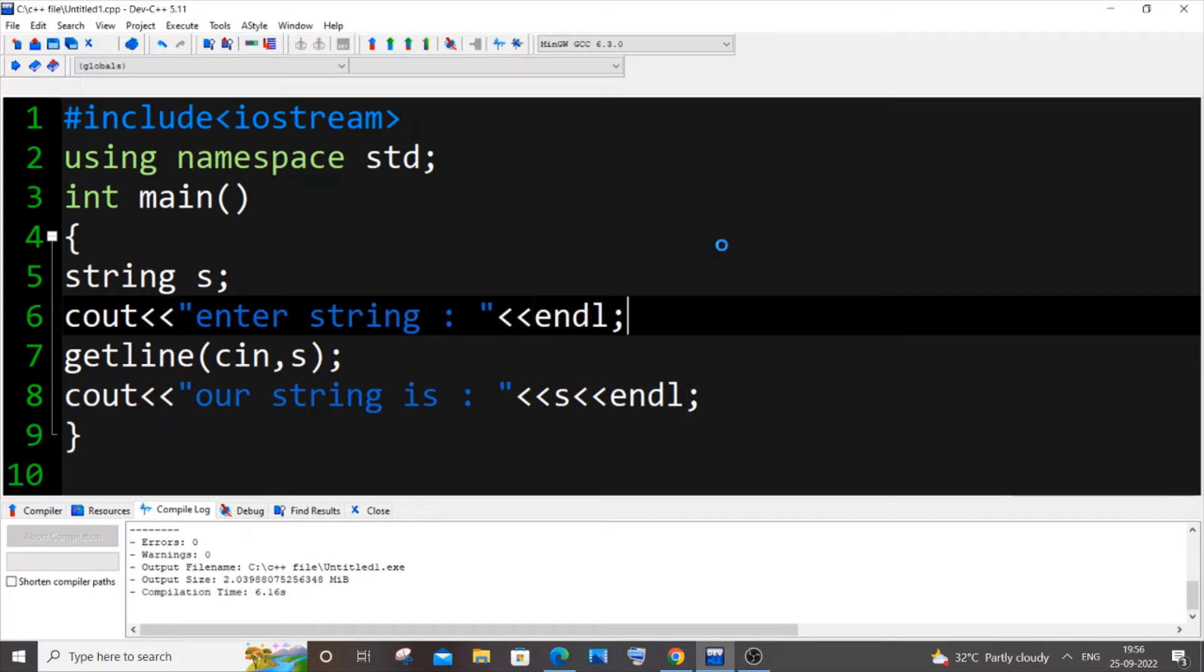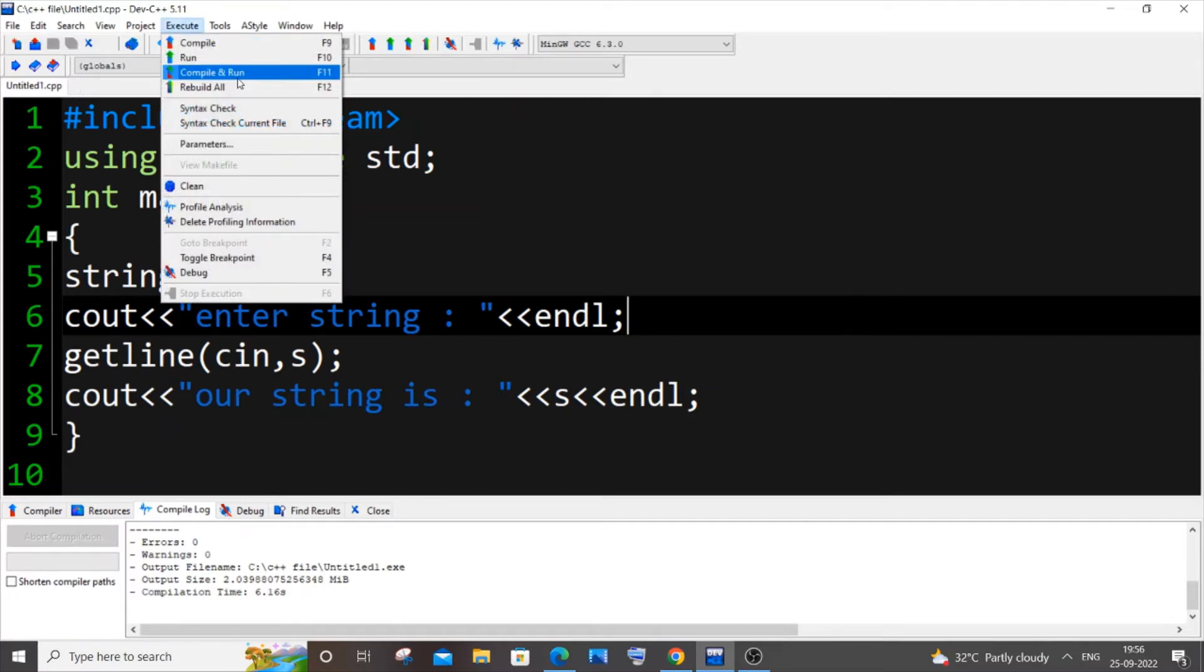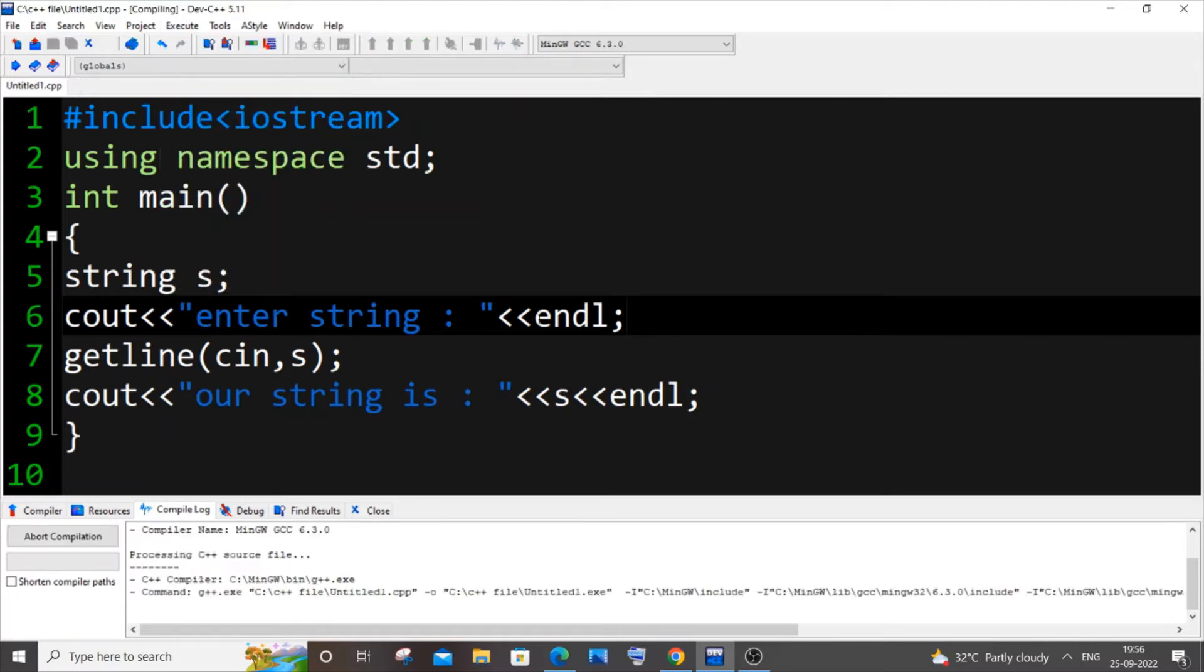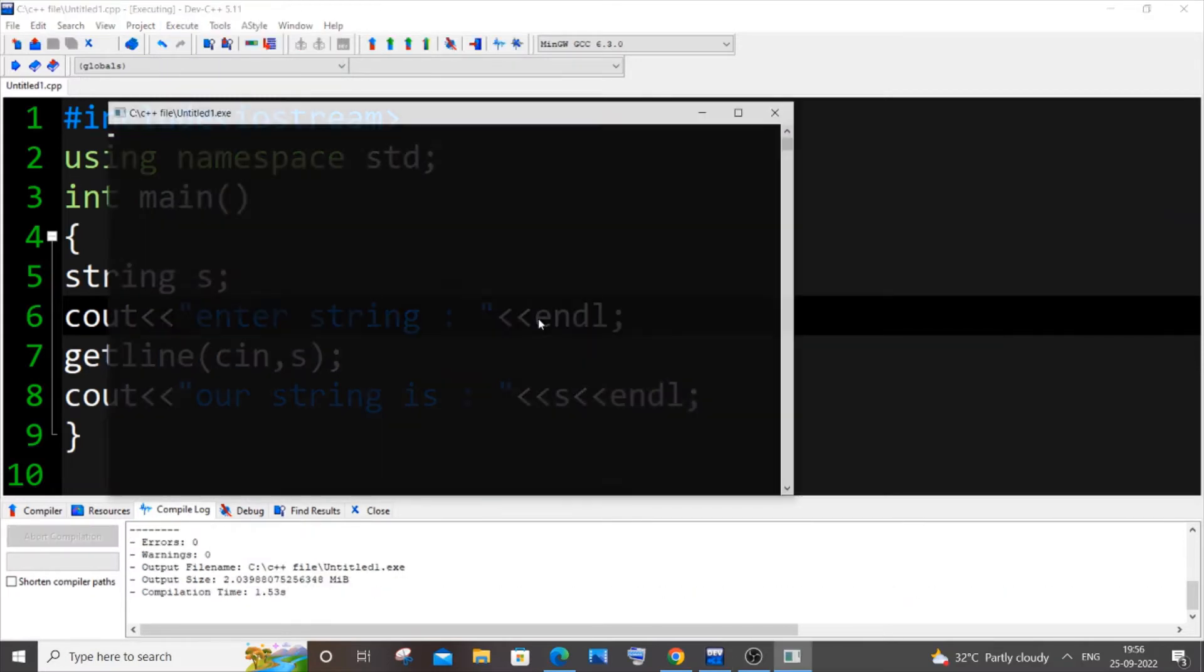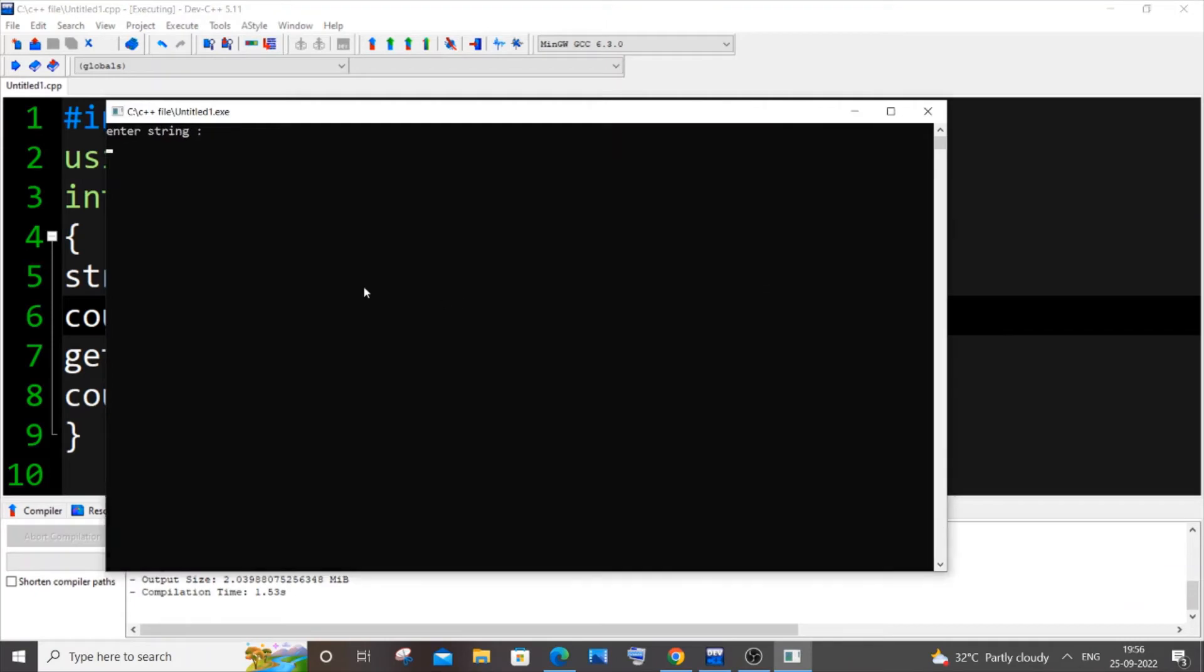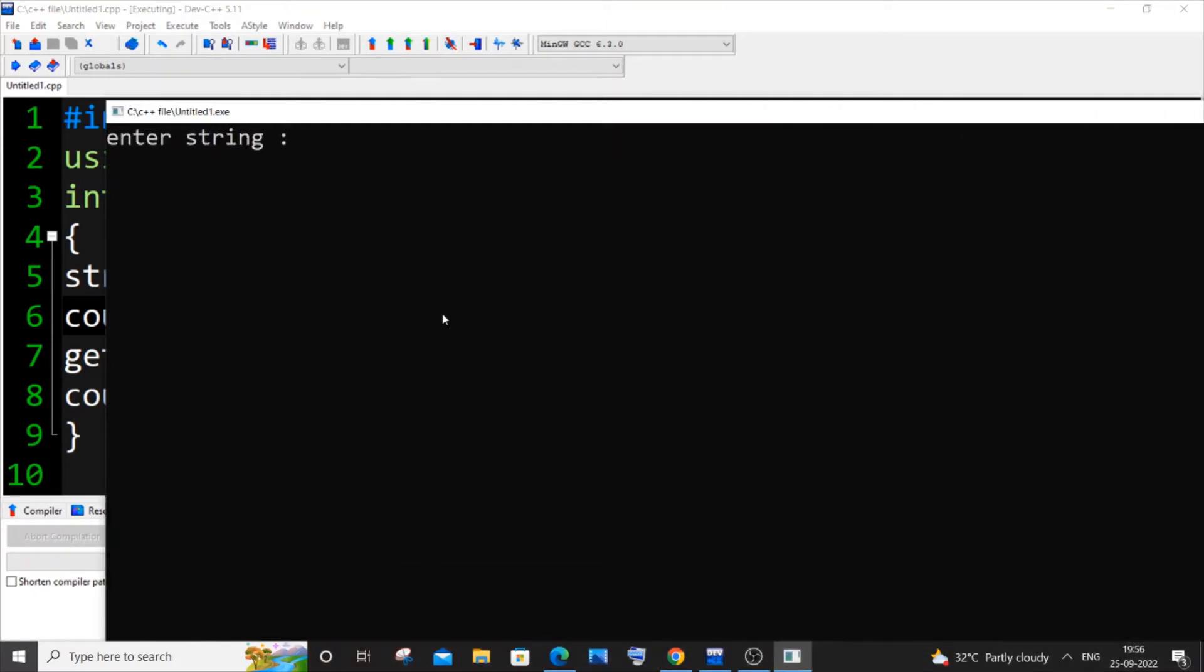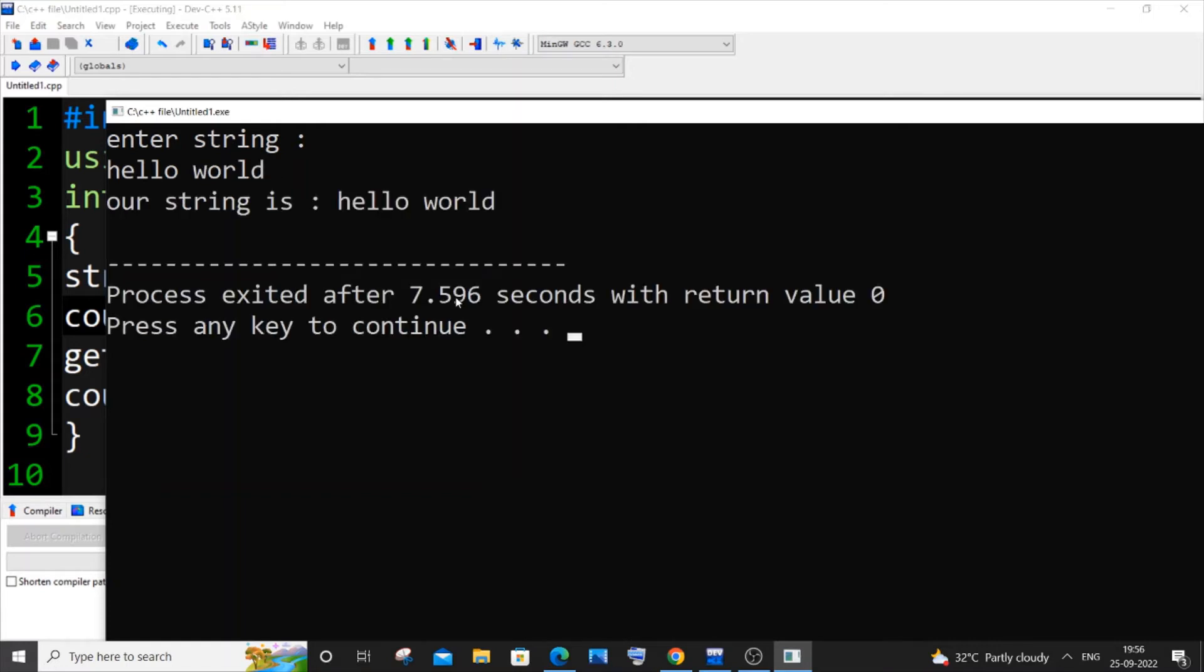I'm saving it and running it now. Let me just zoom in a bit. I will go with 'hello' space 'world' and if I just hit enter...